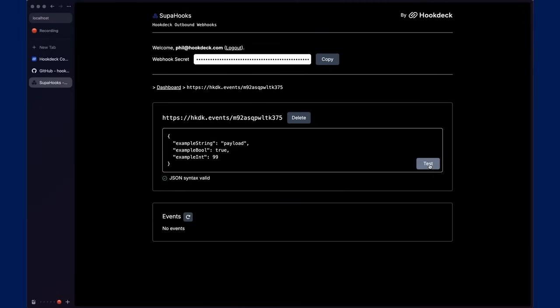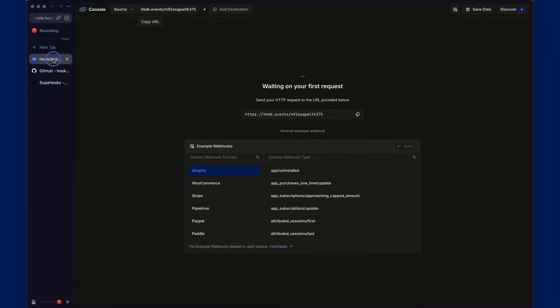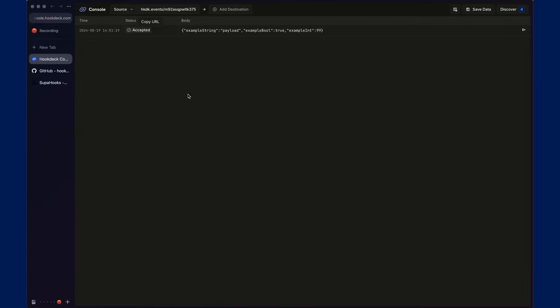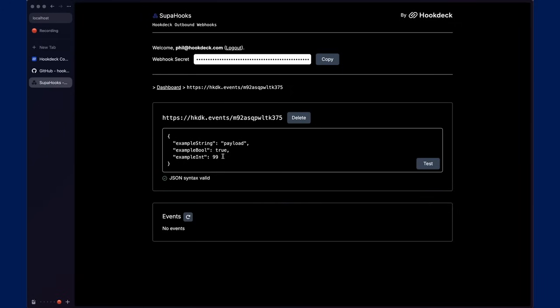So, I'll just test the default payload. We can go back over to the console, and we'll see the payload received. Go back into Superhooks, just to make sure.